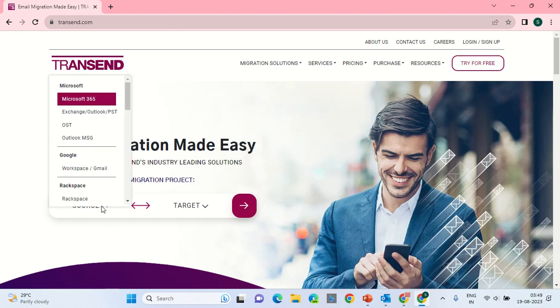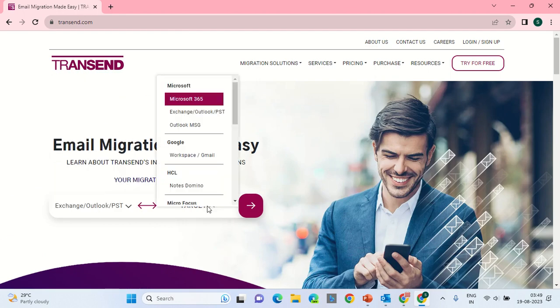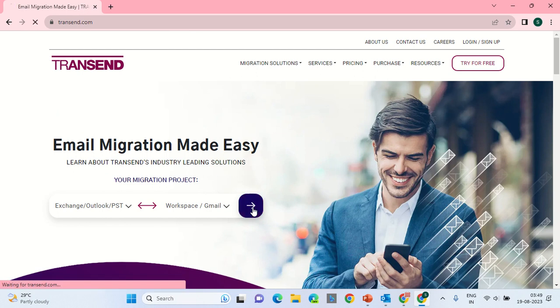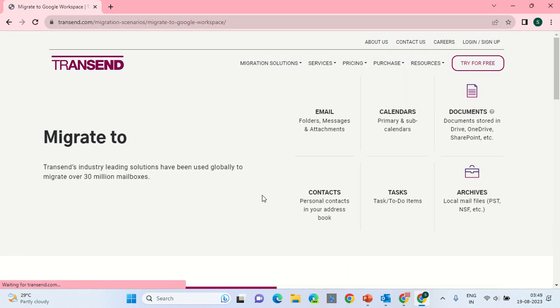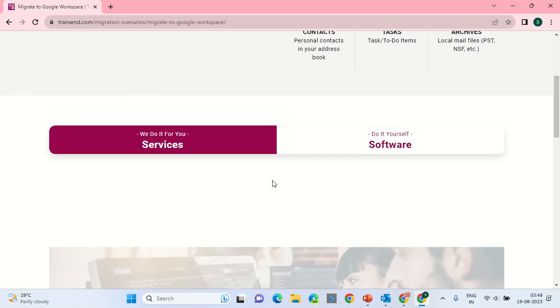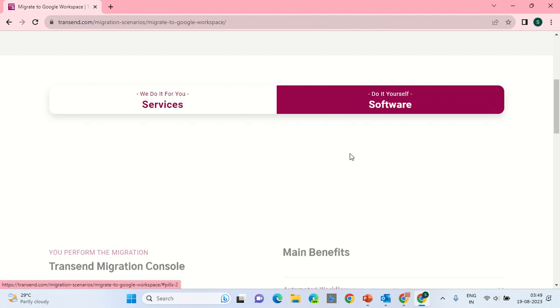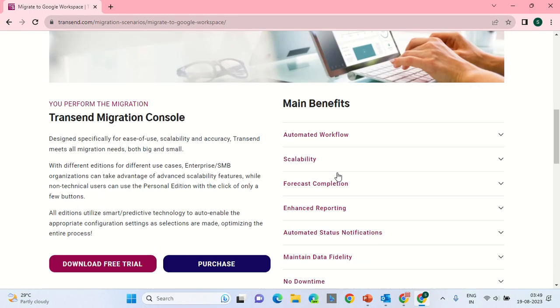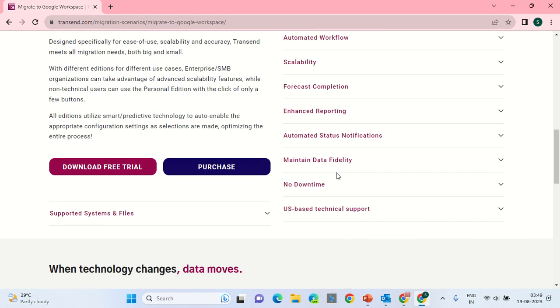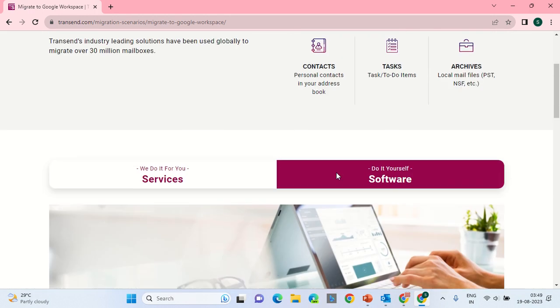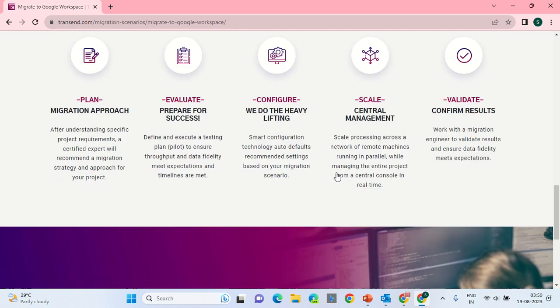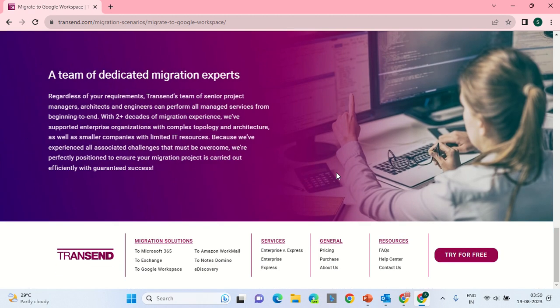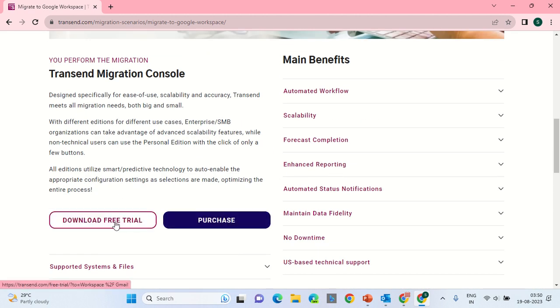Select the source, select Outlook PST, and the target be Gmail Google Workspace. Click Next, scroll down, select software. After selecting software, you can have the download of the free trial.